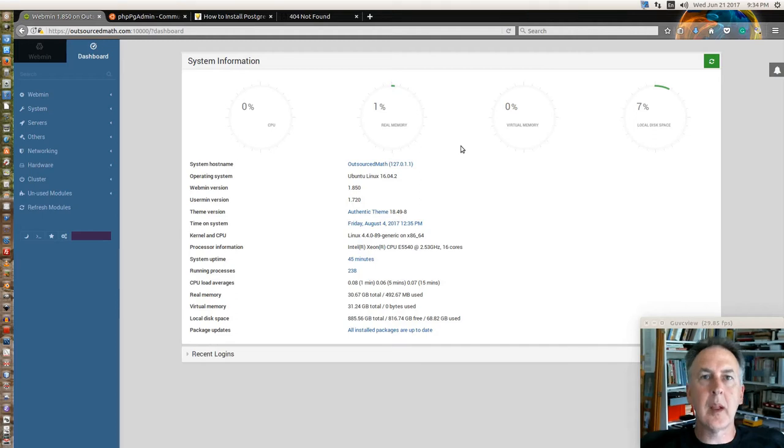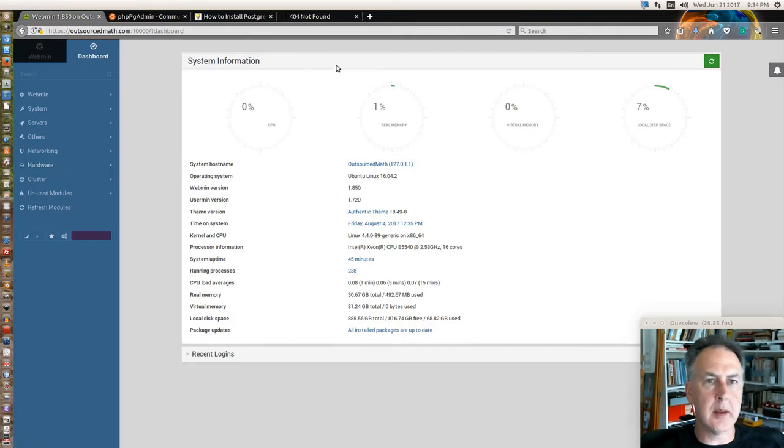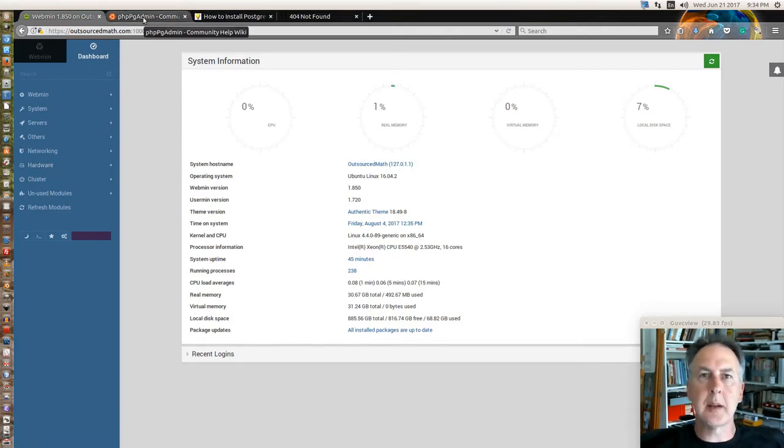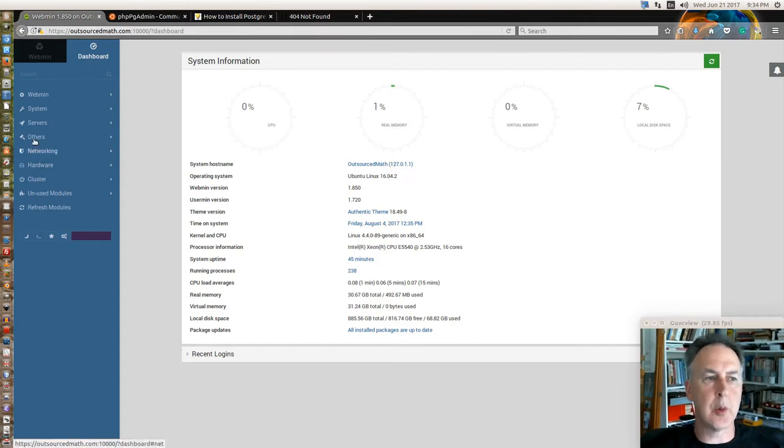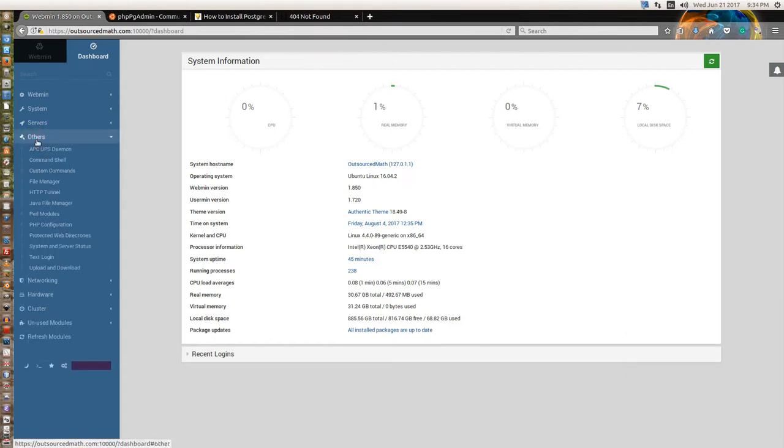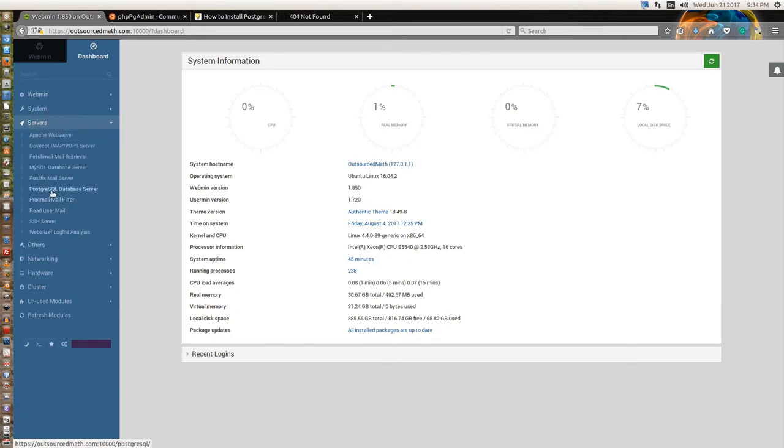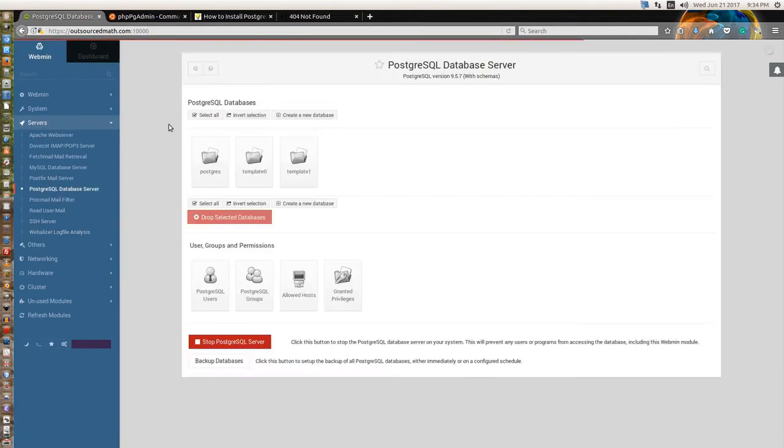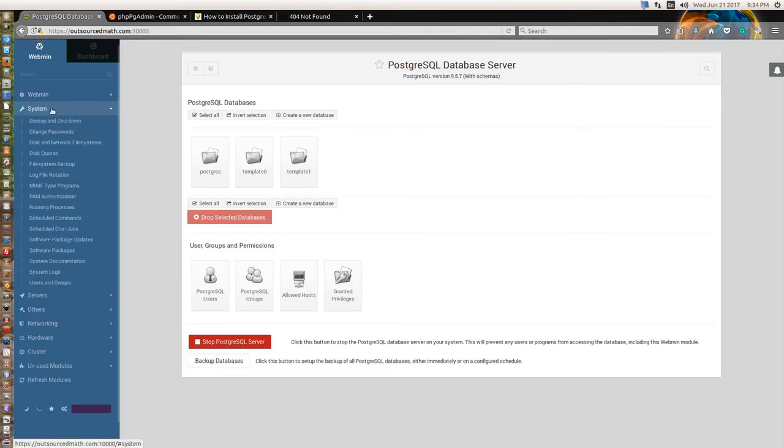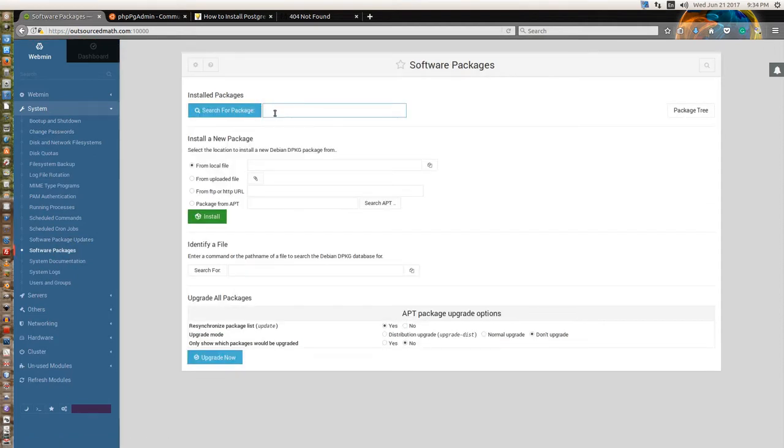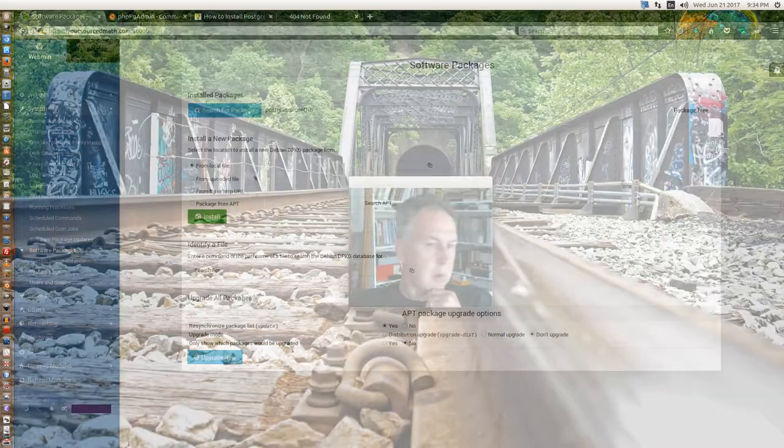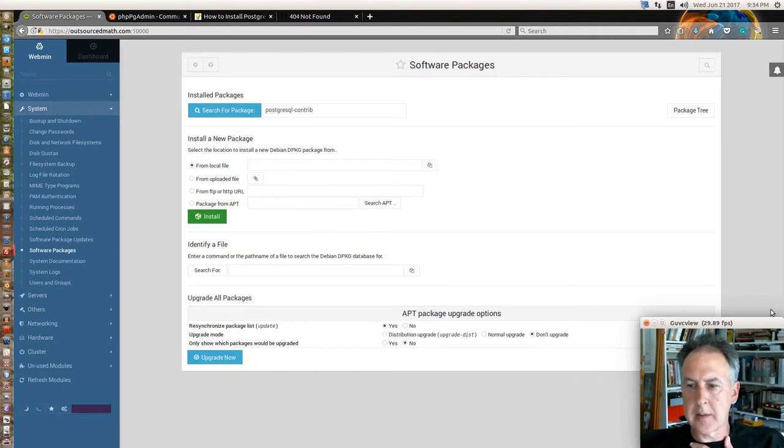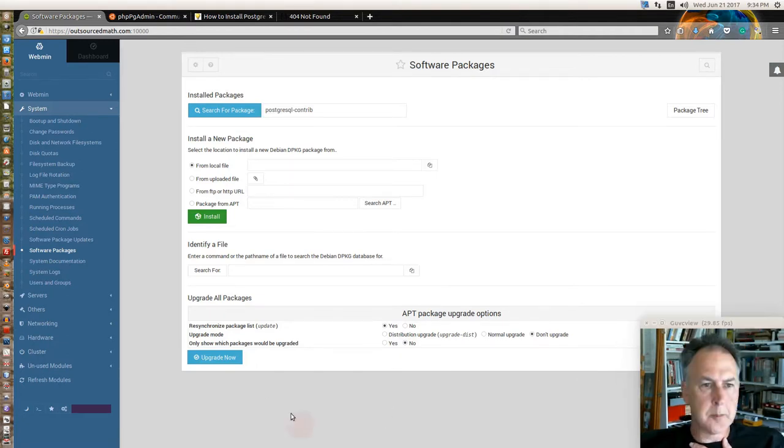Well, alrighty. Today we will be installing the PHP PG admin software to let you use a web interface, point-and-click interface, to manage your PostgreSQL databases. First thing we're going to do is go over to SAP Software Packages. I've got two sets of instructions that I followed from, and because of the way I've installed so far in this series, I already have this package on there.